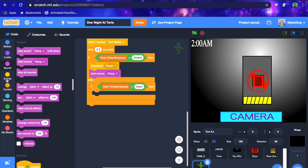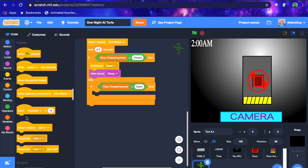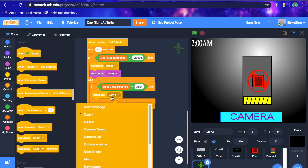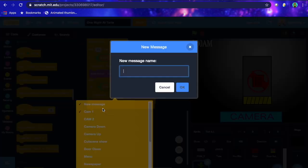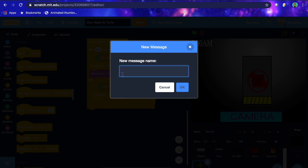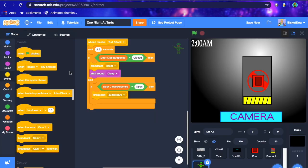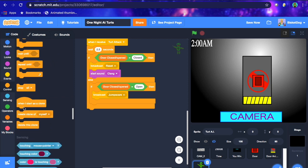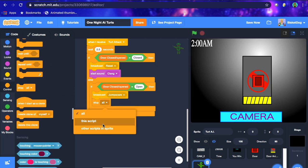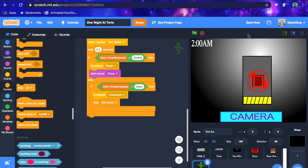And then if-then it equals open, we wanna broadcast a new message. And this new message is gonna be called jump scare. And then after that we wanna put this code, we wanna put stop this script. Okay, that's kinda the simple code for how, but there's a couple things you might wanna do before this.